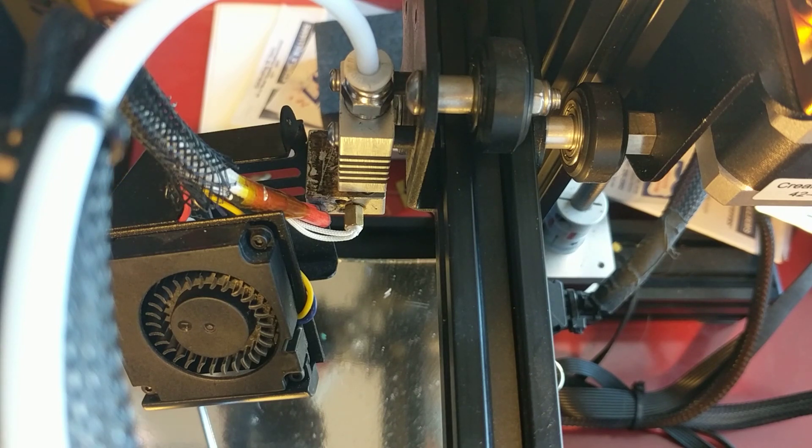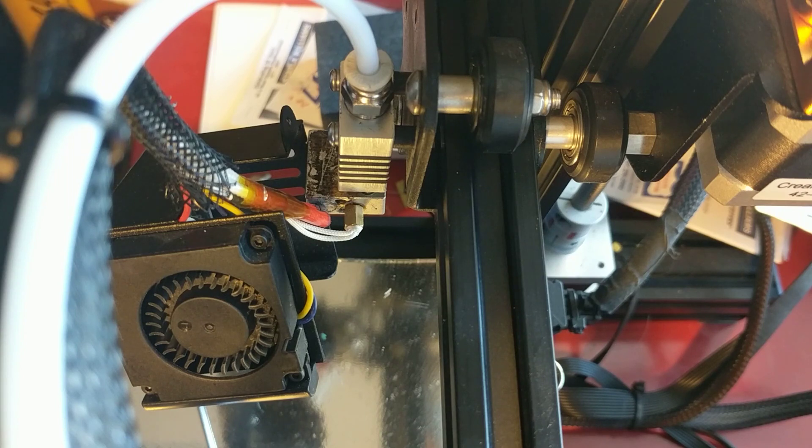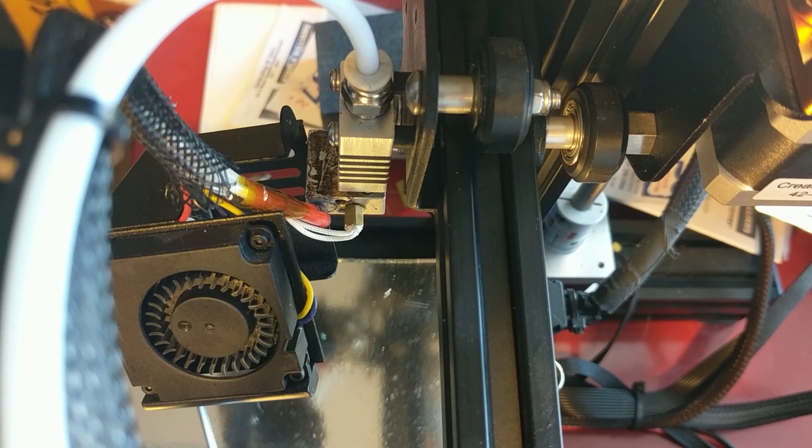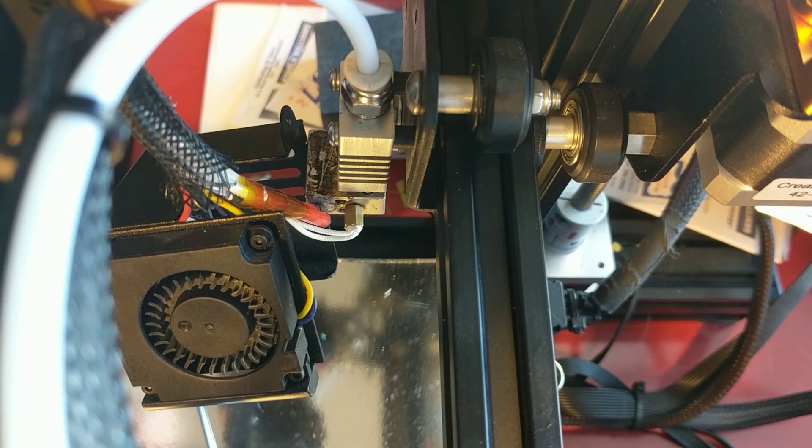As you may know, I put the all-metal hotend on this Ender 3, and I have actually got it working really well. This was a $7 all-metal hotend from AliExpress.